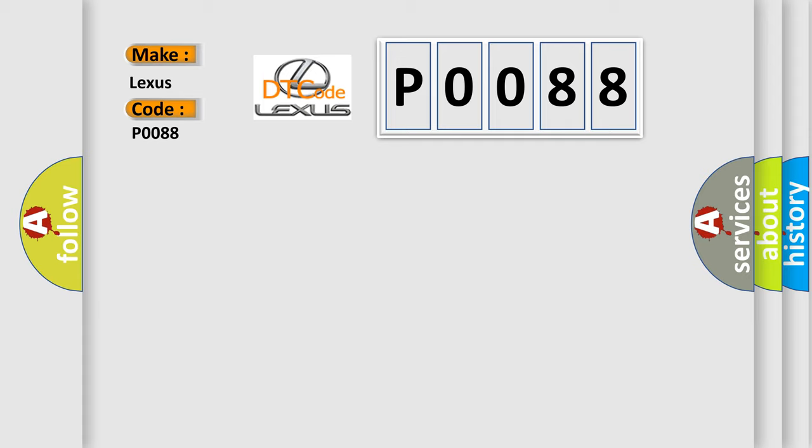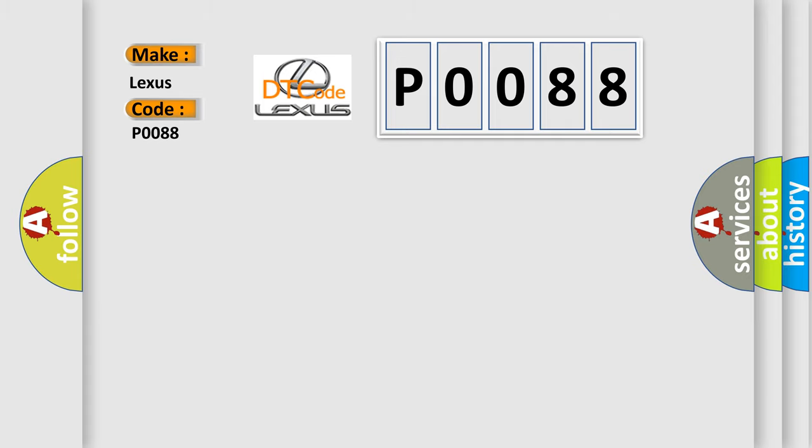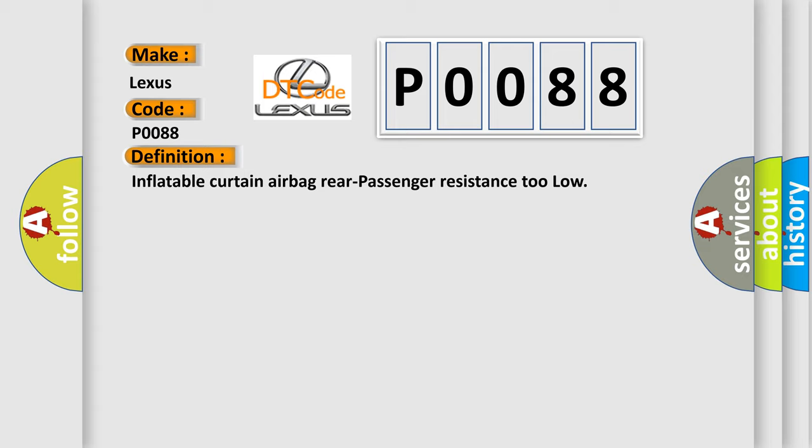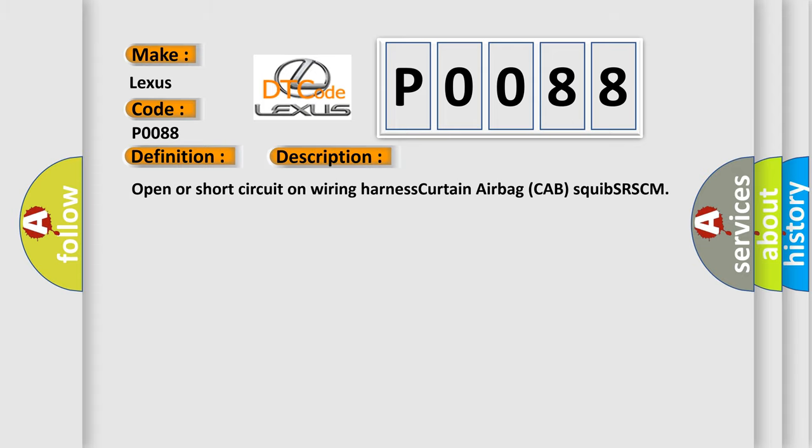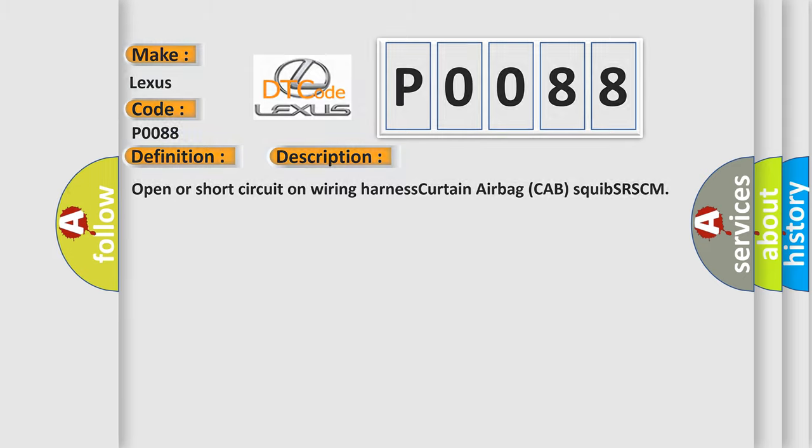The basic definition is: Inflatable curtain airbag rear passenger resistance too low. And now this is a short description of this DTC code: Open or short circuit on wiring harness curtain airbag cab squib SR-SCM.